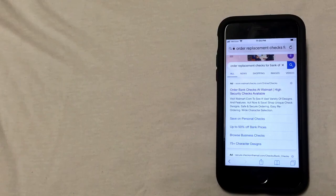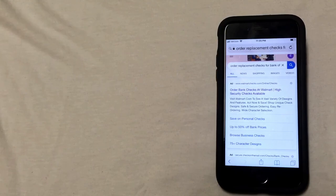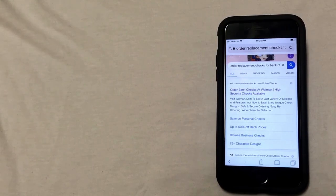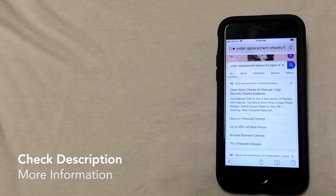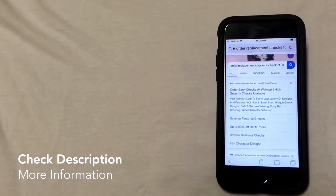So those are the three ways that you can order checks. I hope that you found this useful, and please make sure to check out the description for more information on Bank of Hope.